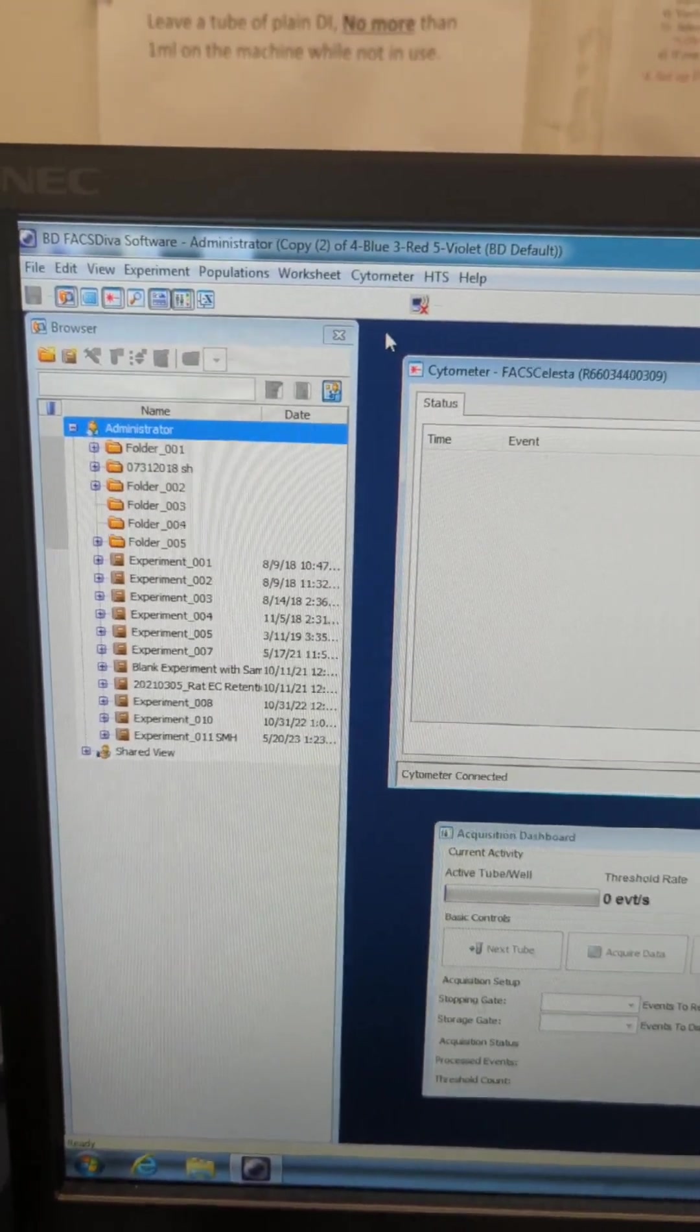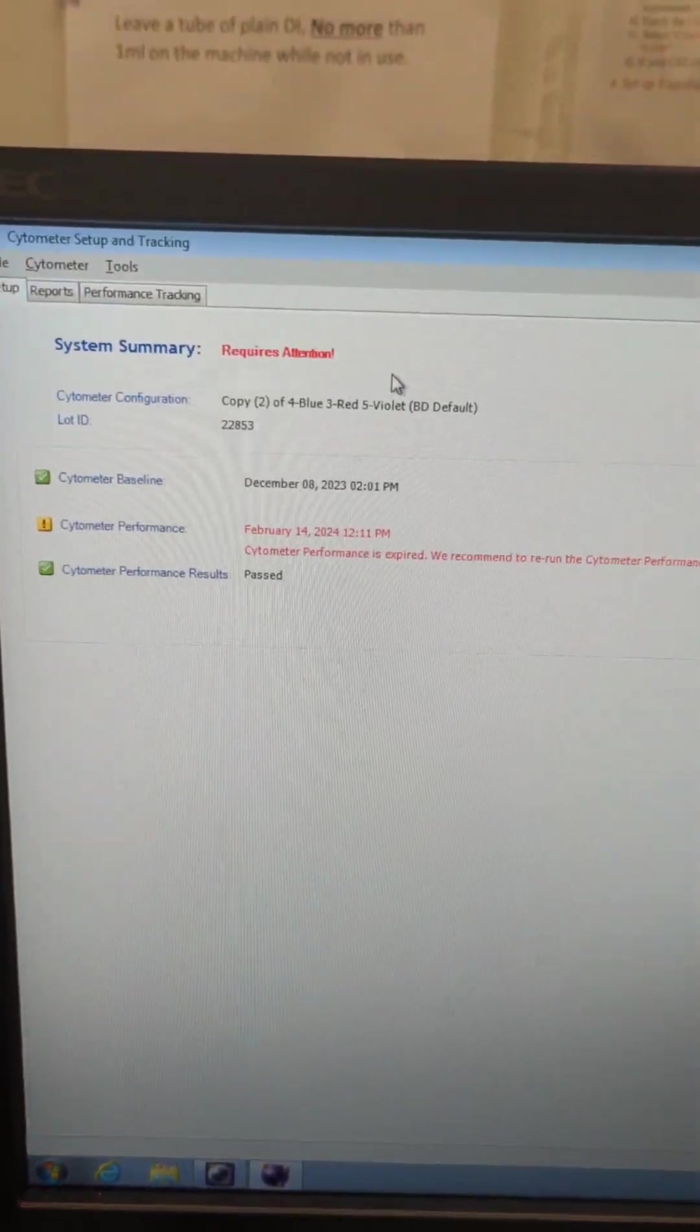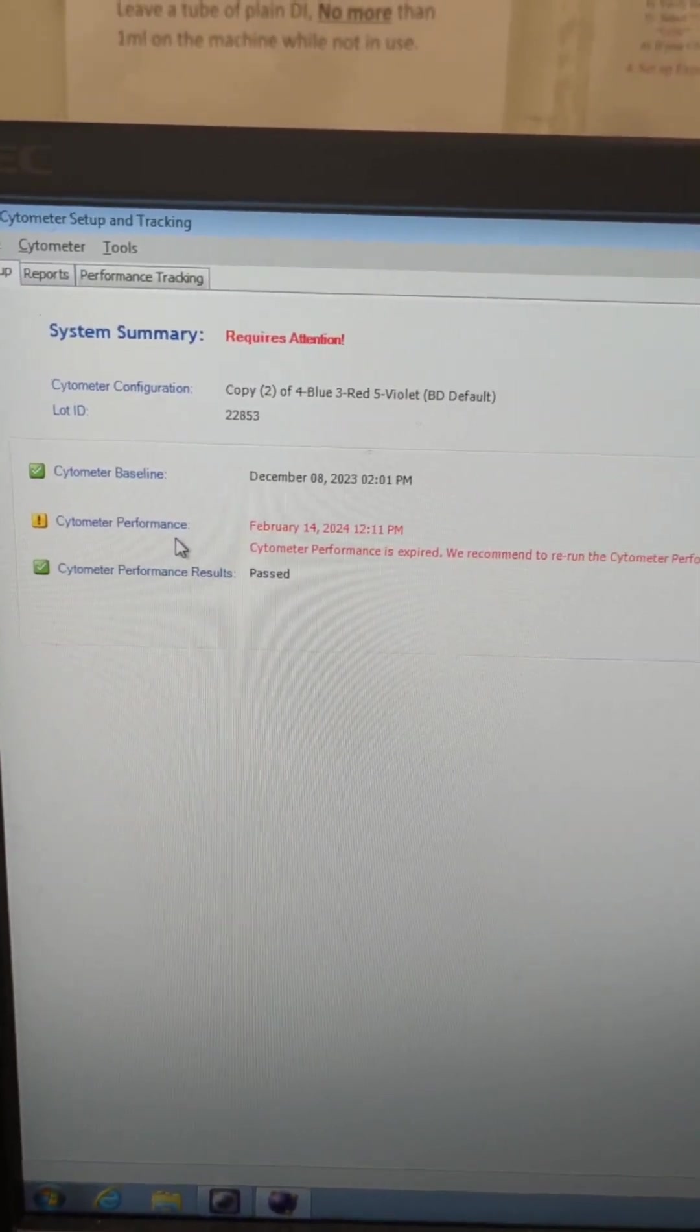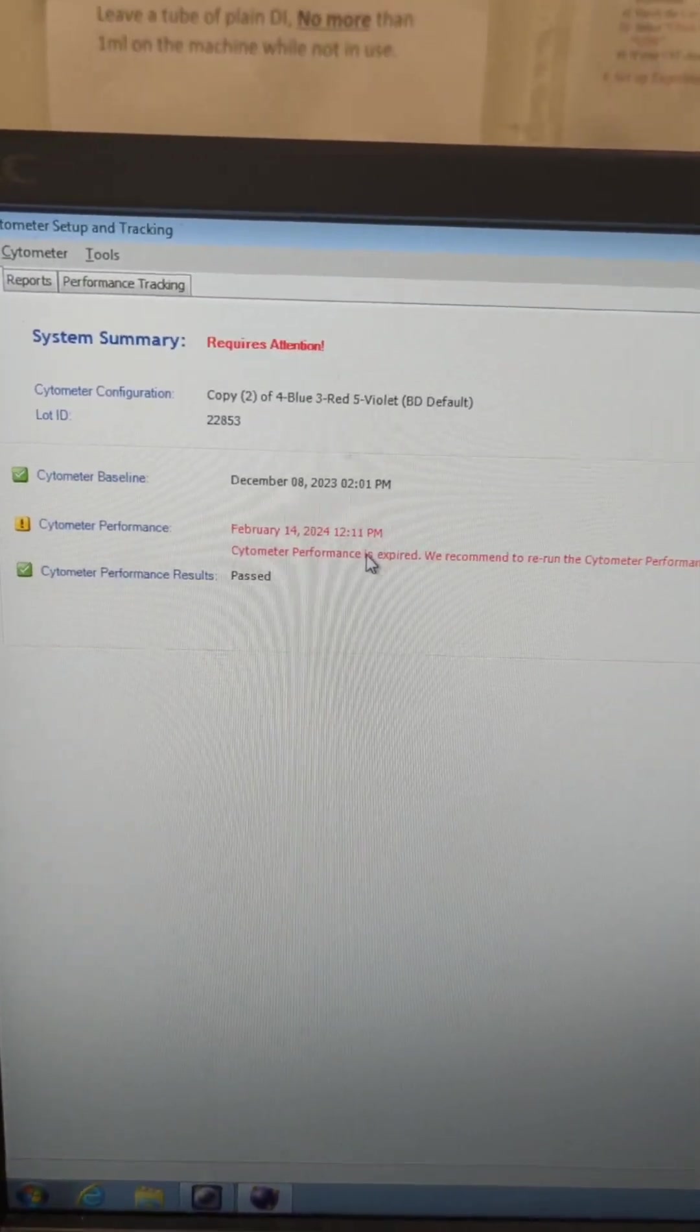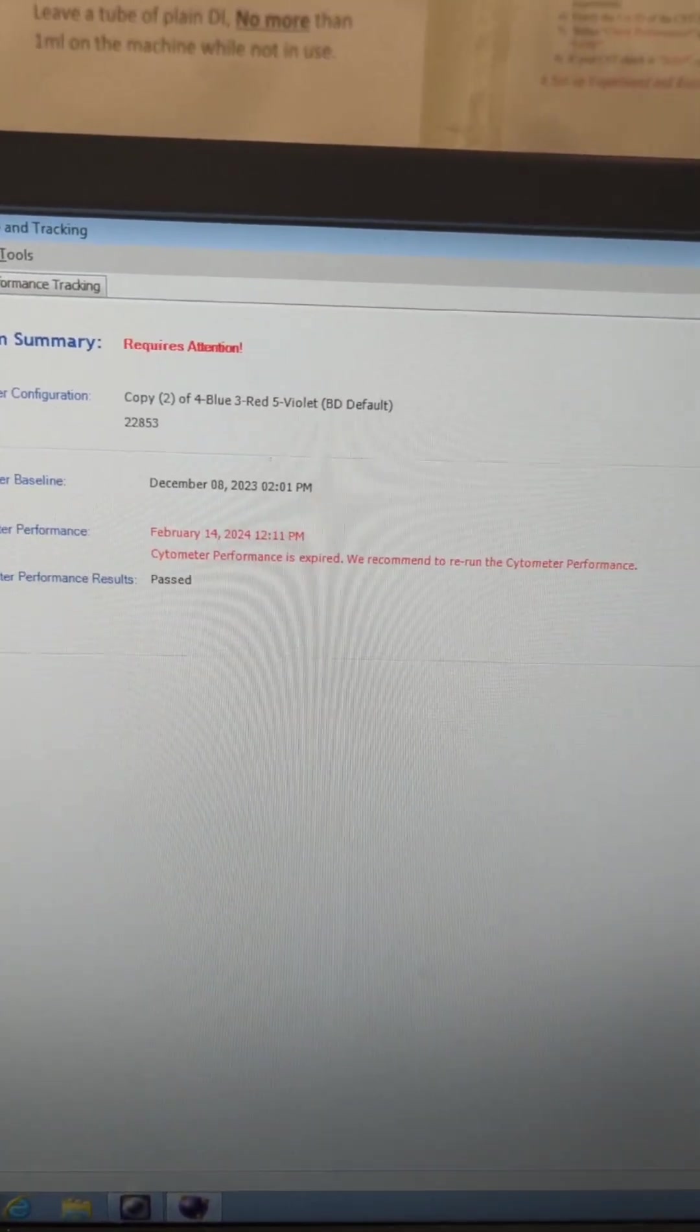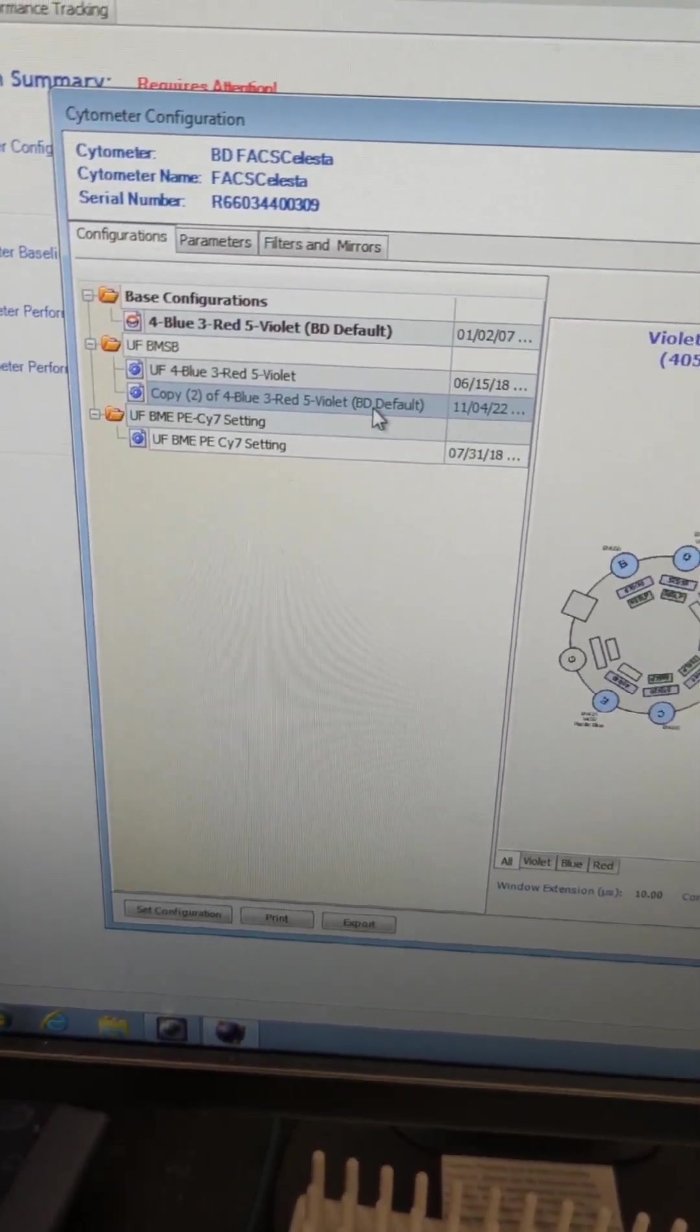In order to calibrate the instrument for the day, you're going to go to the cytometer and CST, and that's going to switch modes for you. And it's going to show you here that the baseline was run. That has to be done every six months, but that the cytometer performance, which is CST, is out of date. It needs to be done daily. So if somebody runs the instrument before you and leaves it on, you don't have to do it for the day. But if you're the first person to run it for the day, you have to rerun it.